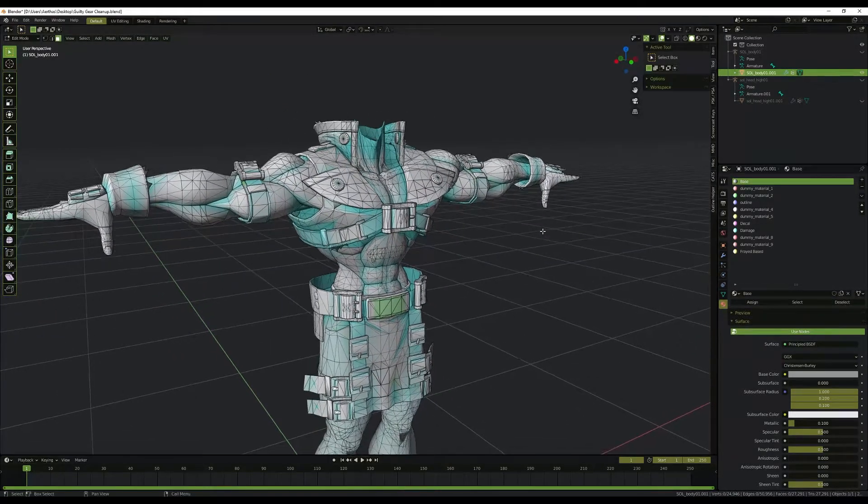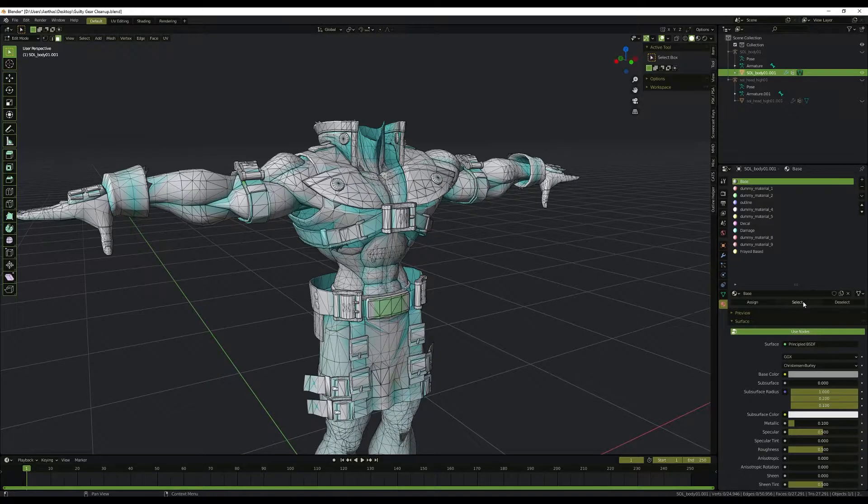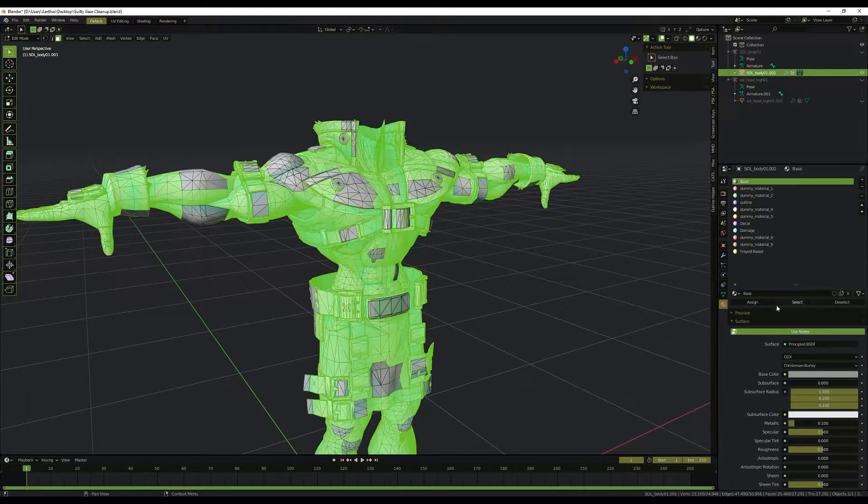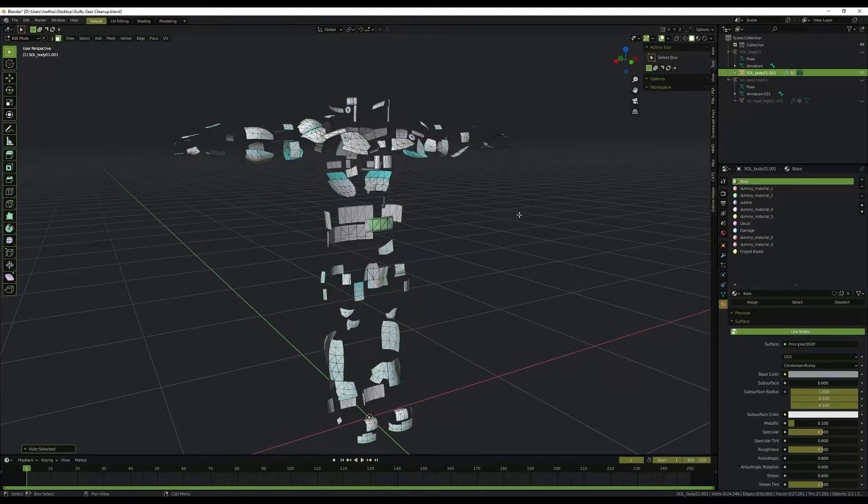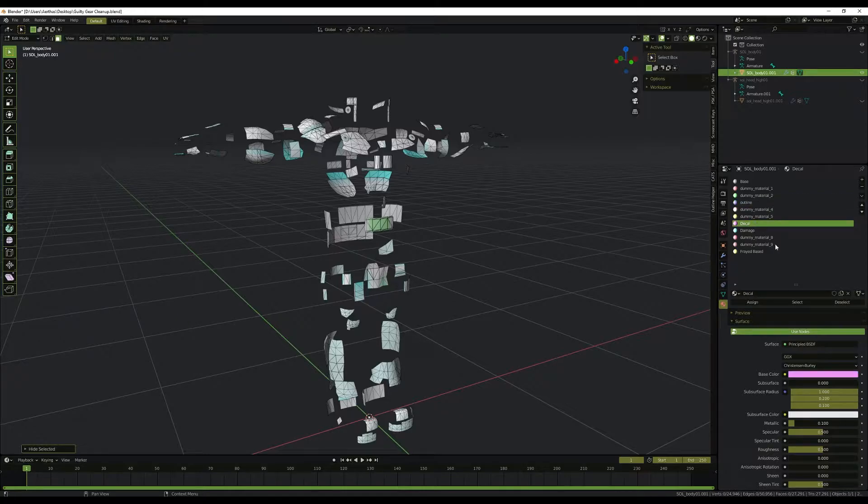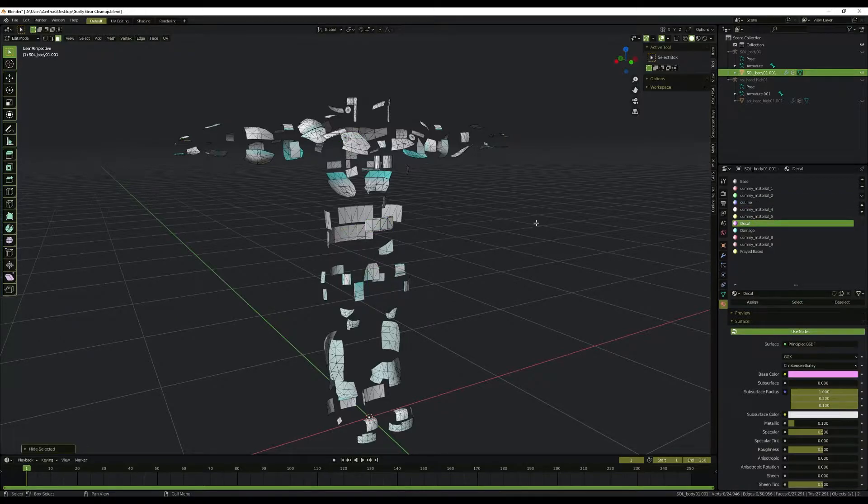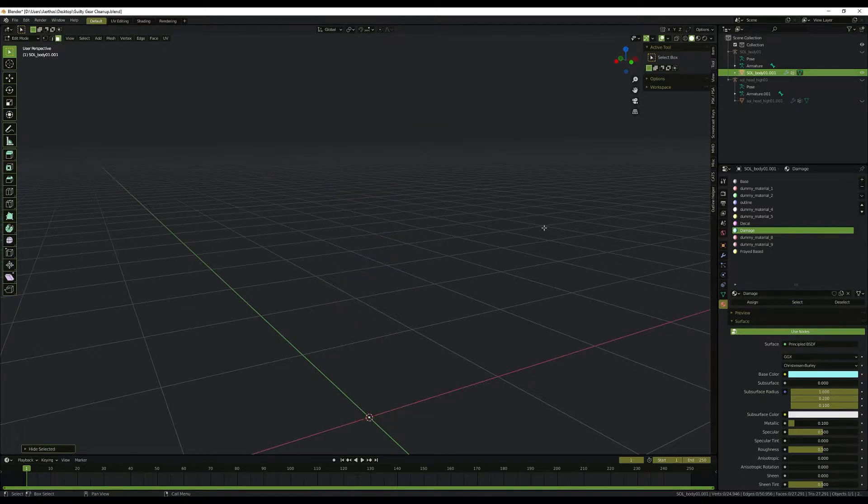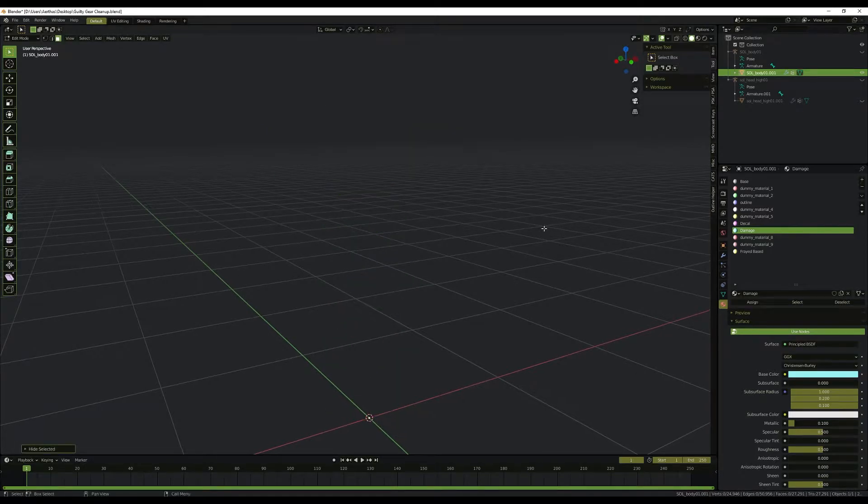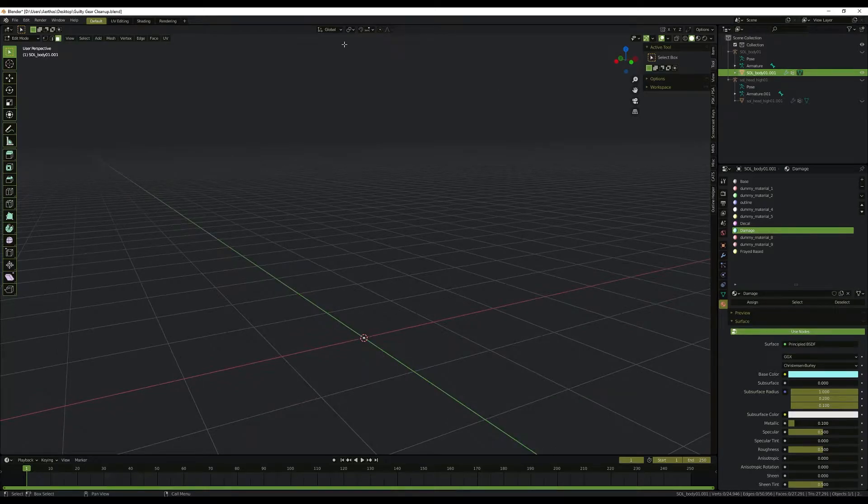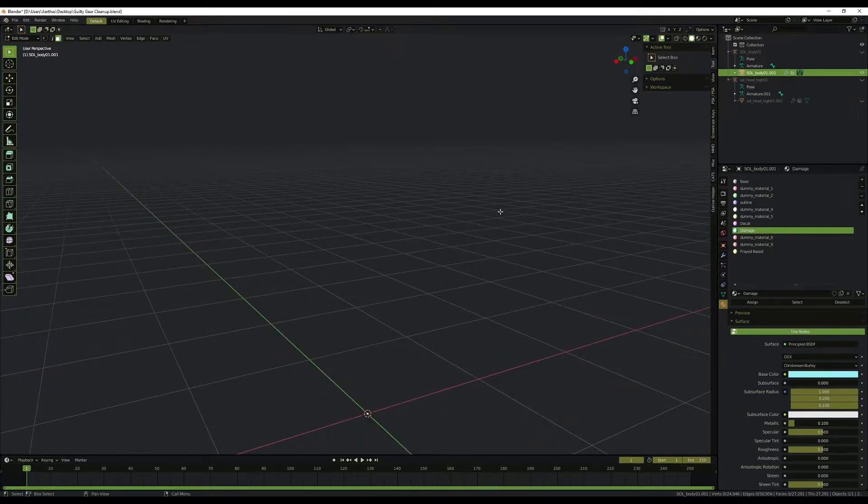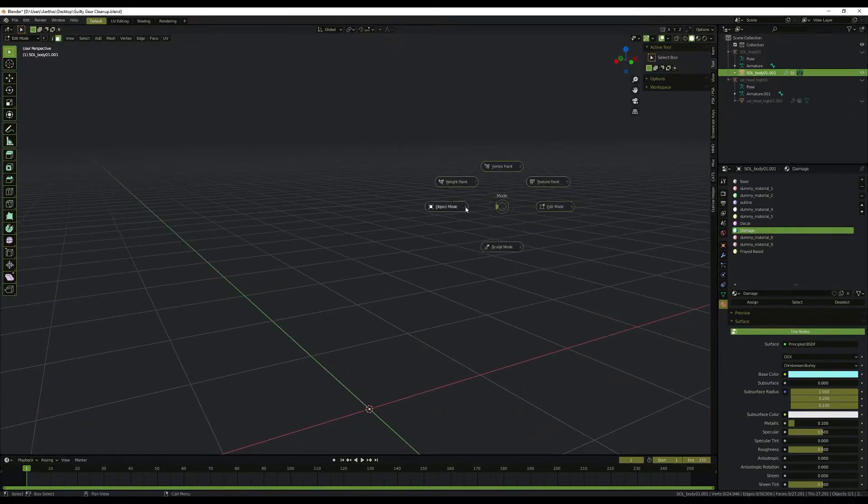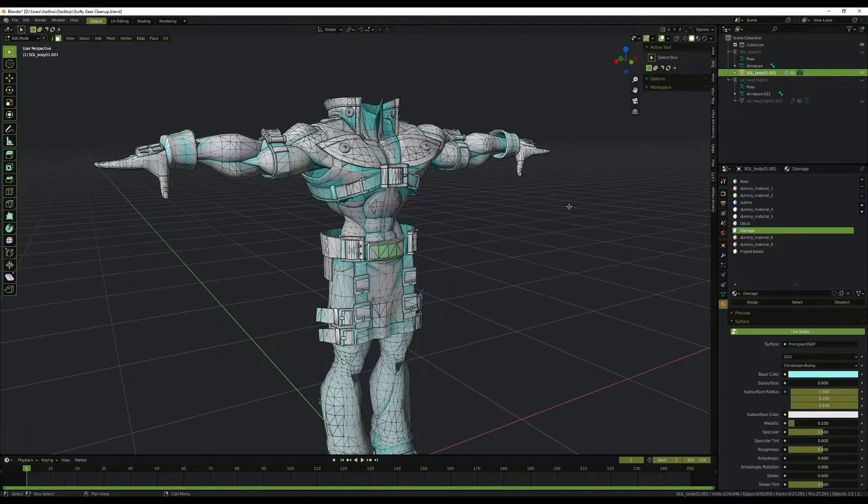After we've done that, we actually only have the things that we want. So to double check, we can go ahead, hit base, select, and then we press H to hide everything. We don't have anything in outlines, so we deleted it. Go to decal, select, hit H to hide it as well. Damage, select, hide that. After we've done that, unless you have a frayed base, there should be nothing left in the view space. Everything looks good. So we will hit Alt-H to unhide everything and then go into object mode.